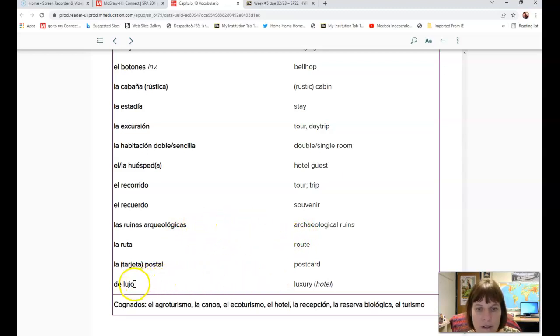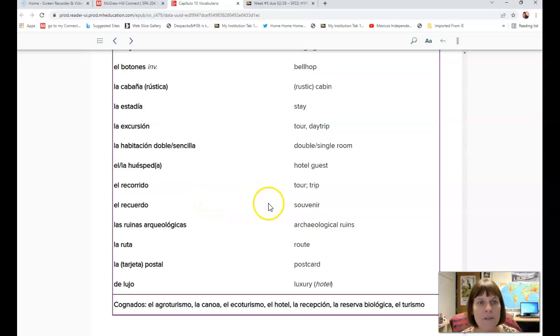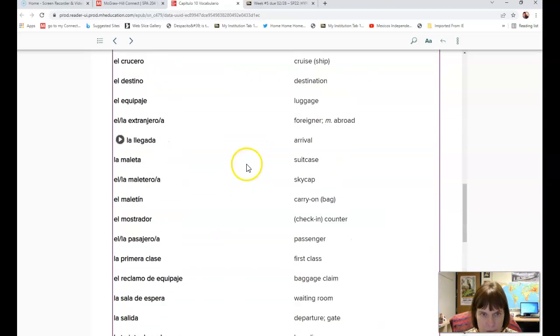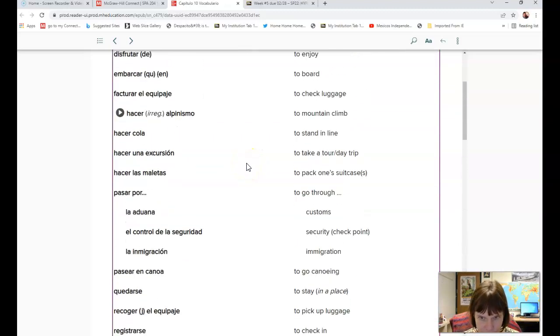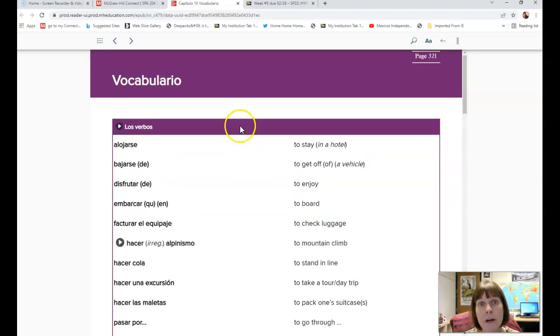De lujo, luxury. So like un hotel de lujo, a luxury hotel. That is all of our vocabulario for this chapter and you can find all of it on page 321.